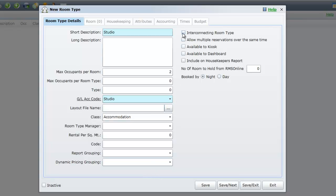If you are adding an interconnecting category, meaning that two different areas can be booked separately or as one, you will need to tick the option Interconnecting Category.